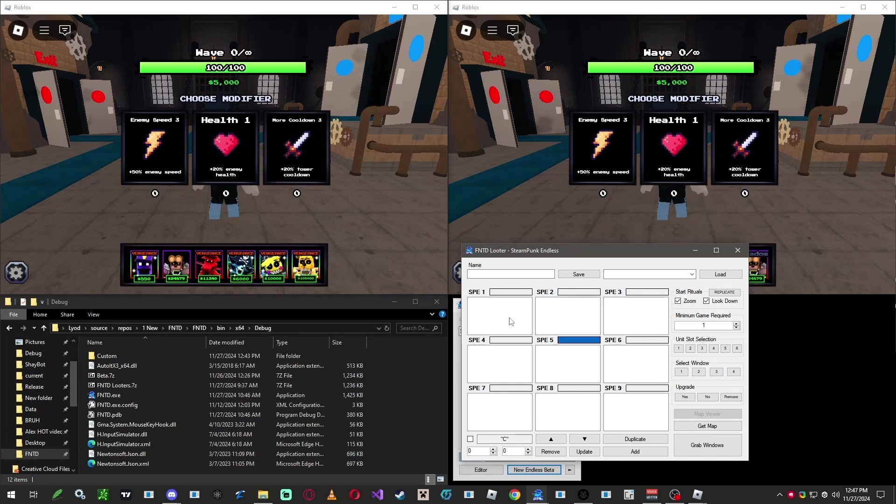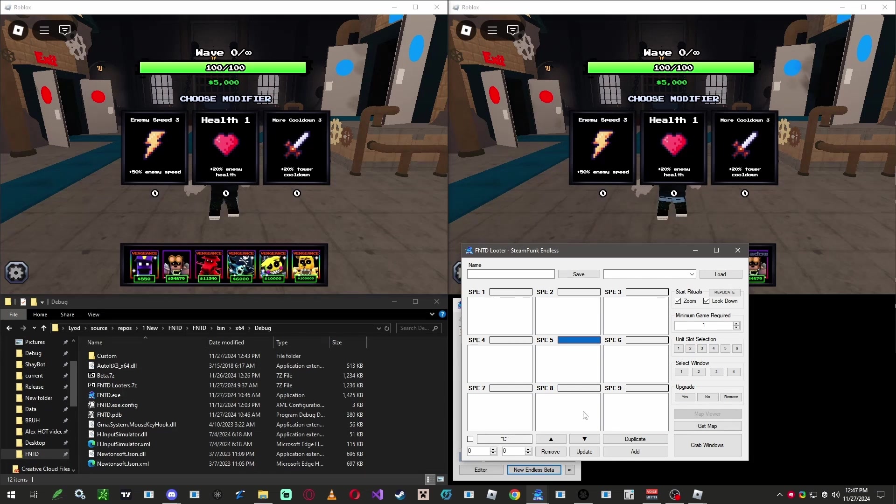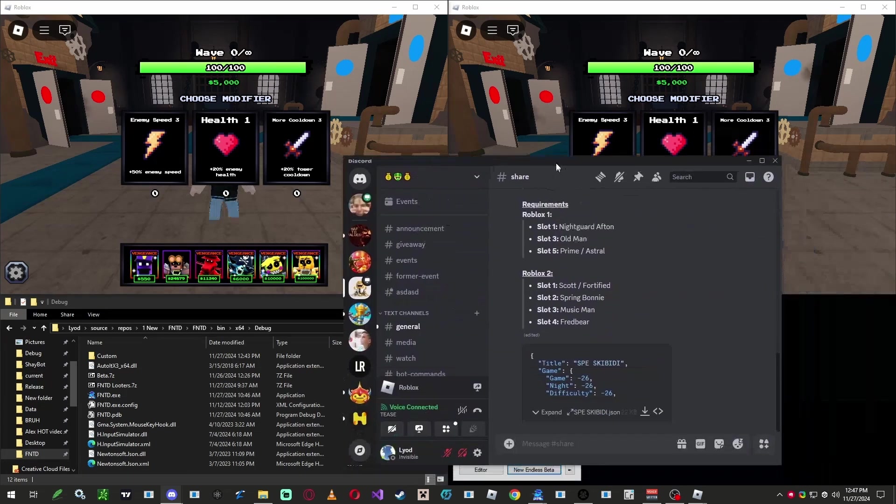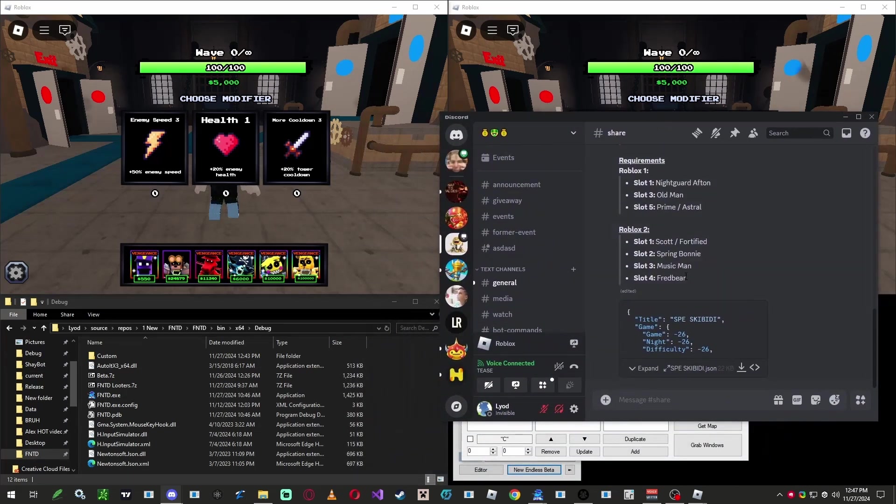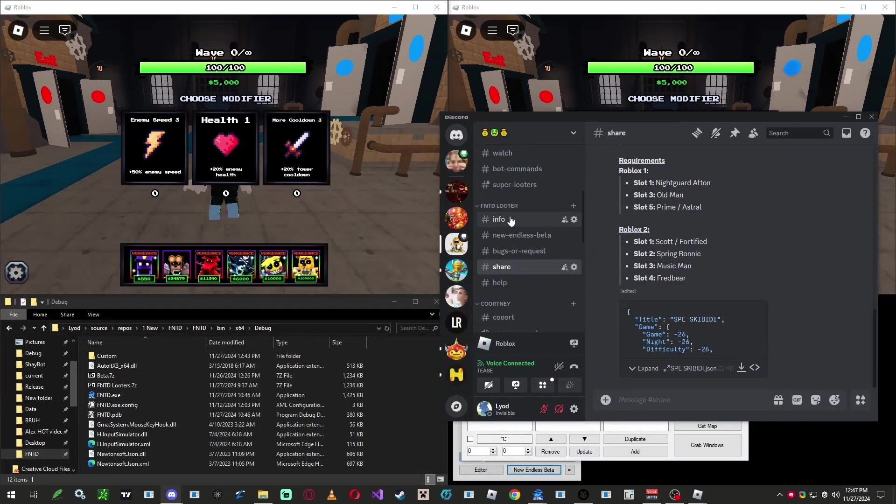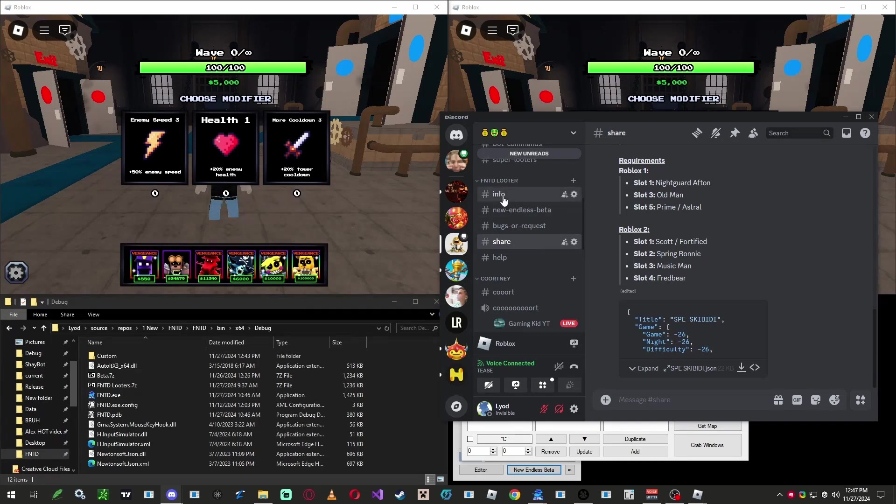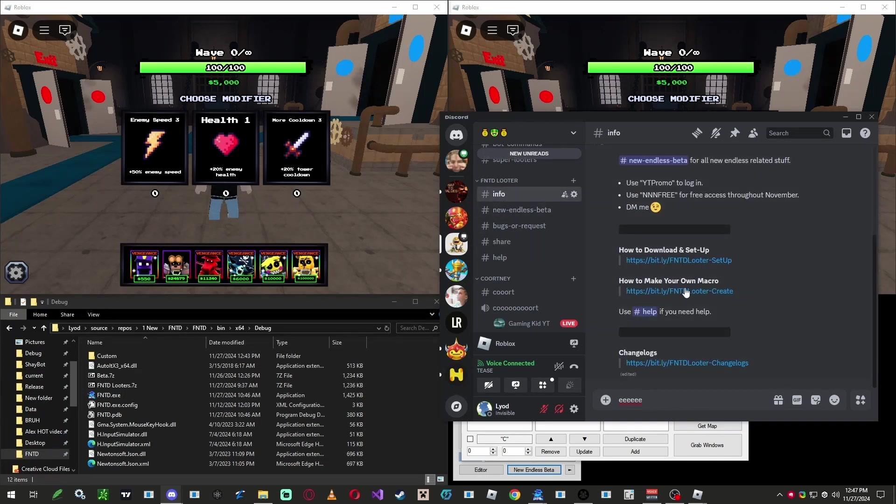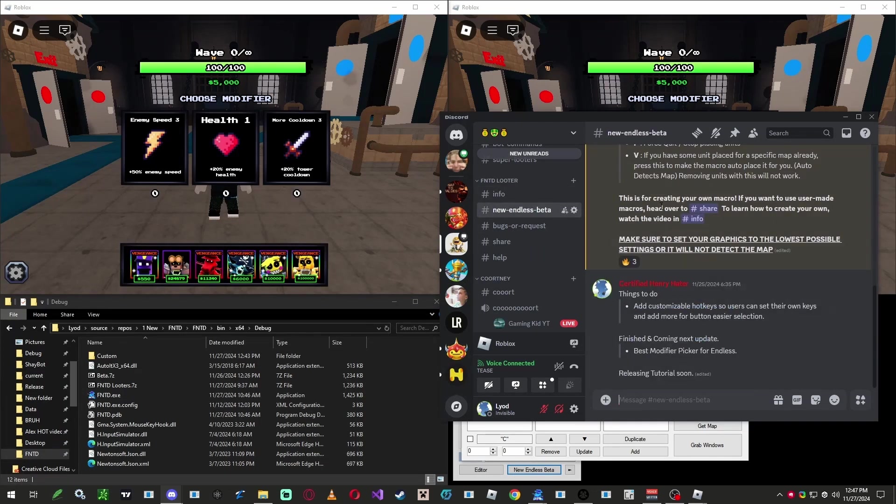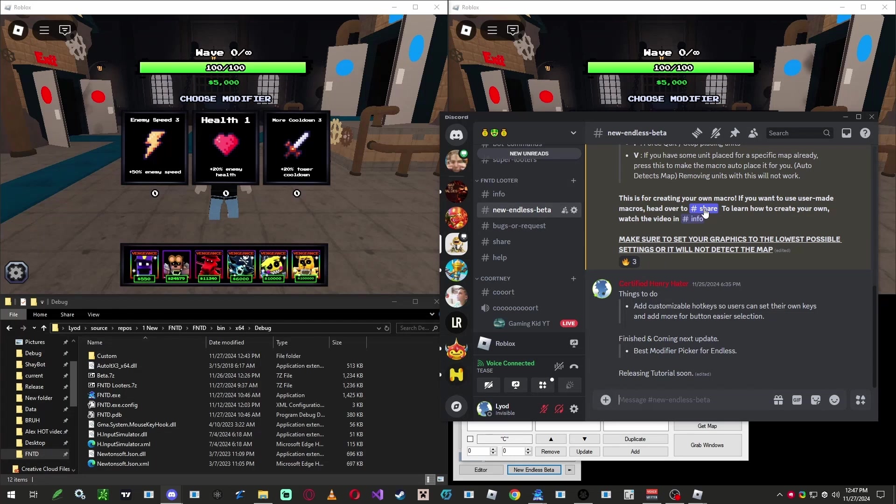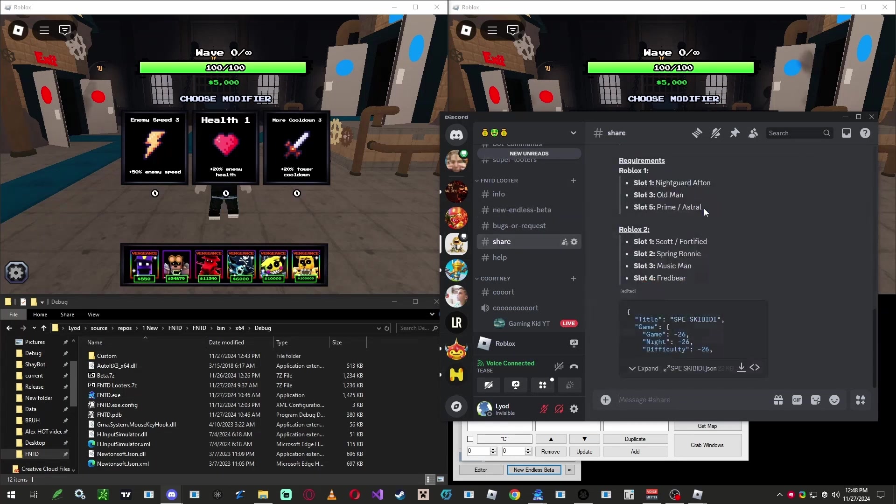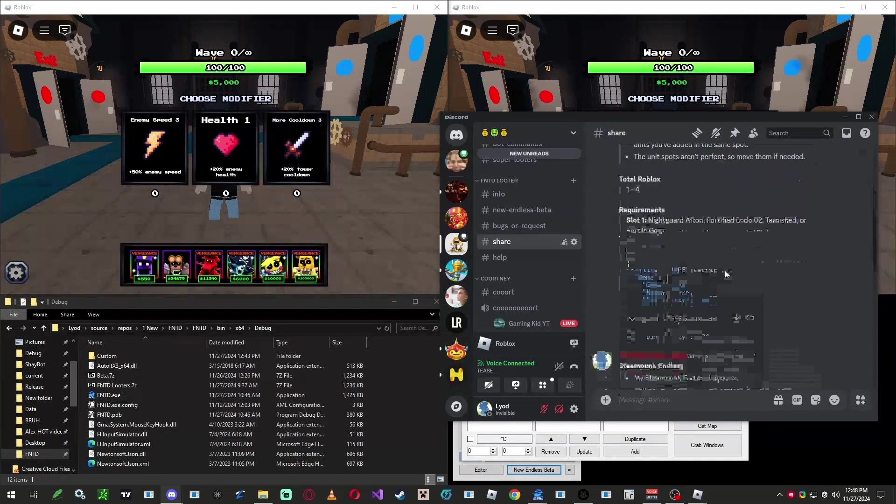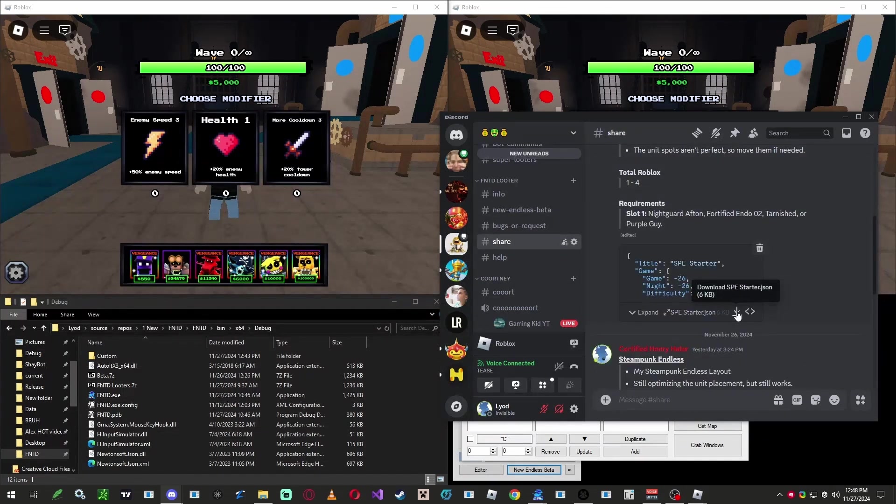And to speed things up, instead of setting up starter units for each map manually, we're going to download a template from our Discord. You can find it under the hashtag share channel as shown in the video. If you can't find it for some reason, head over to hashtag info, it should point you to the endless channel area. Scroll up until you see steampunk endless starter only template, then go ahead and download it.